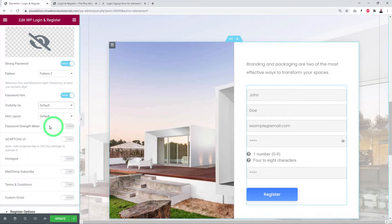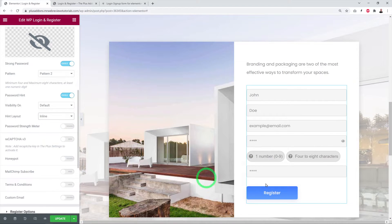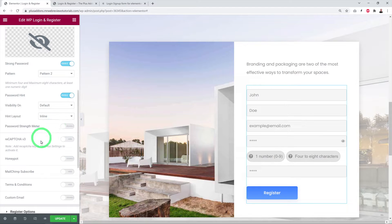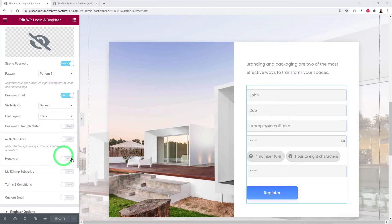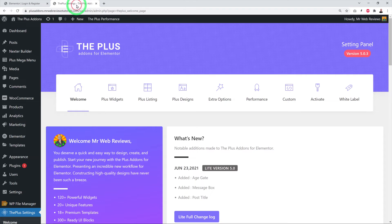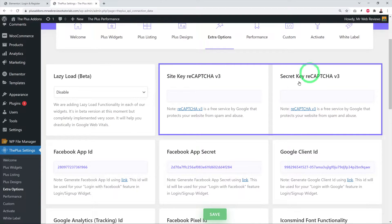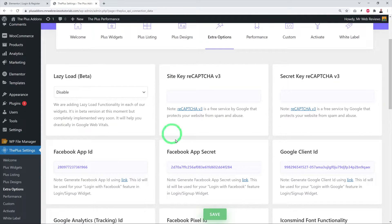You can also change the password hint layout from two lines to inline. The Password Strength Meter, when enabled, lets customers know how strong their password is. Next is reCAPTCHA, which prevents bots from submitting fake accounts. Before enabling it, you need to create an API key — go to Plus Settings > Extra Options and scroll down to find the Site reCAPTCHA v3 and Secret reCAPTCHA v3 fields.